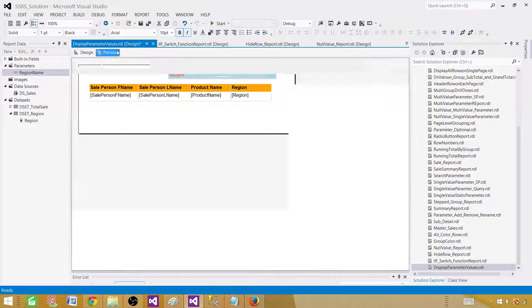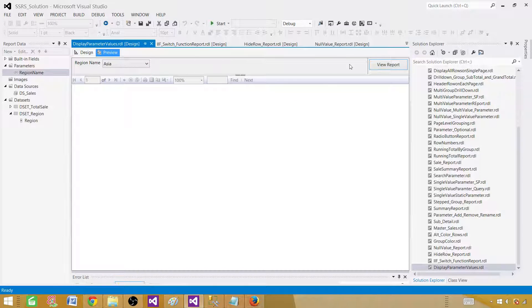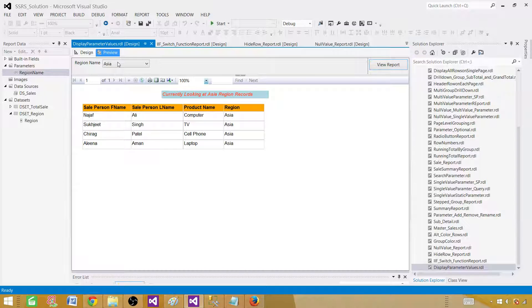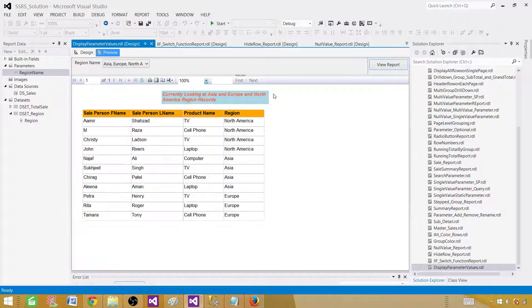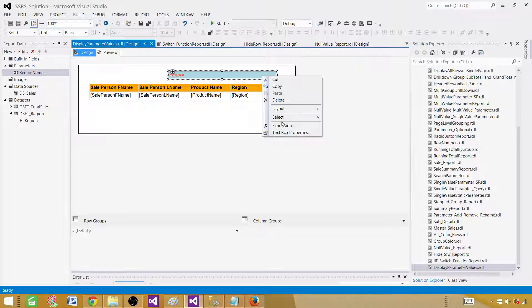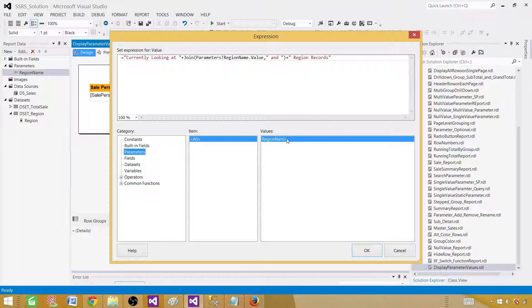Let's preview the report — selecting only Asia shows 'Currently looking at Asia region records'. Adding Europe shows 'Currently looking at Asia and Europe region records'. Selecting all shows 'Asia and Europe and North America'. This is how you use a text box with an expression referencing parameter fields to display parameter values at report display time. For multi-value parameters, remember to use the Join function to combine the values.